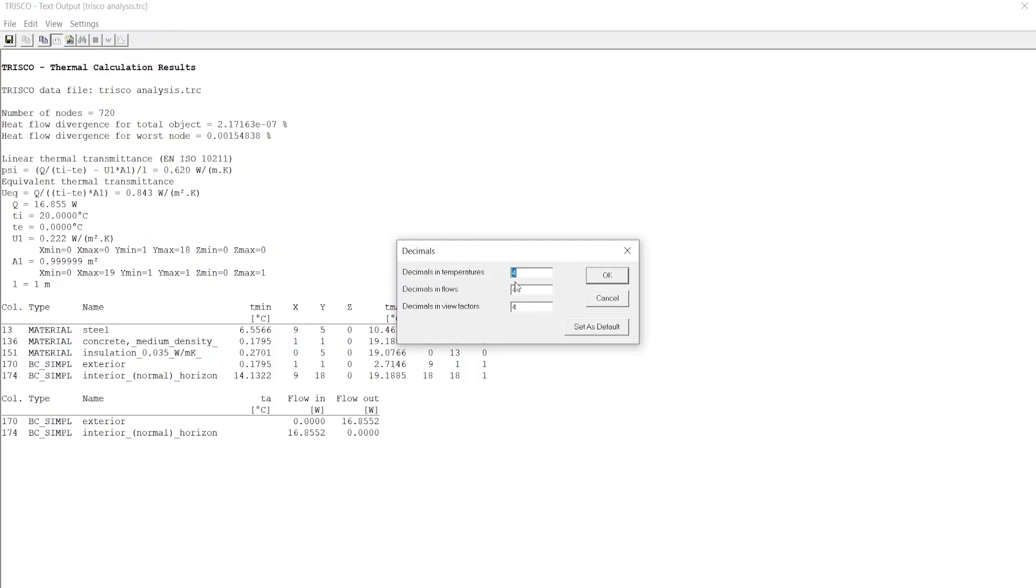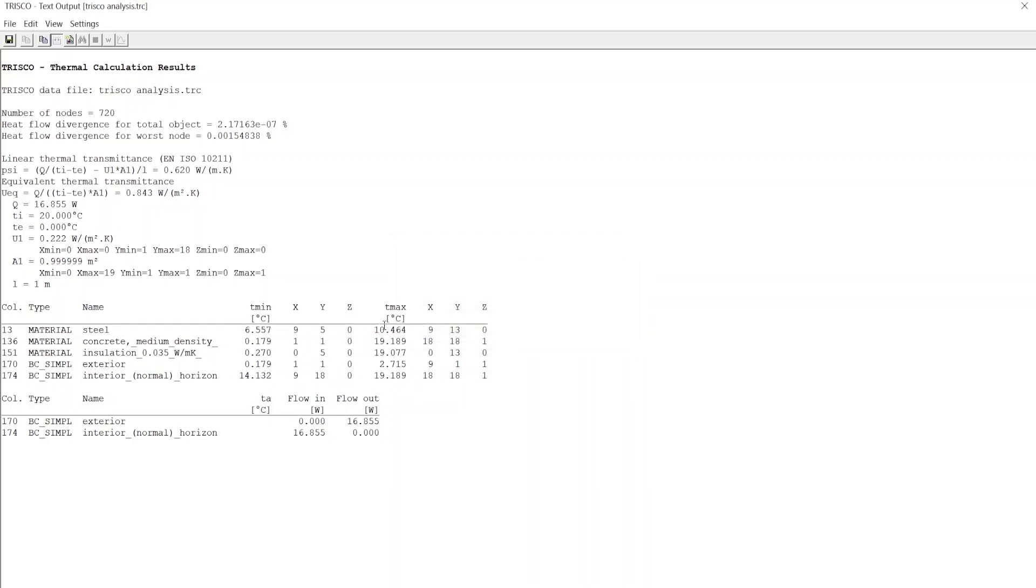Here we can input the decimal precision. Say we change it to 3 decimals. Upon clicking OK, we can see that data is updated with a maximum of 3 decimal values.